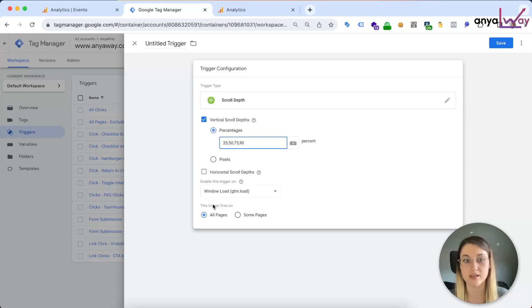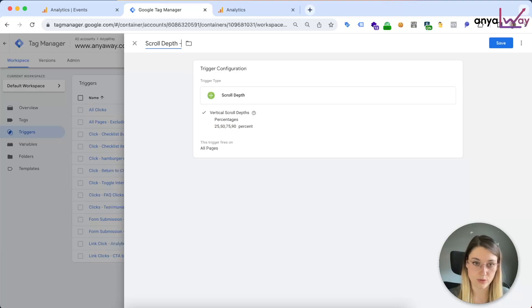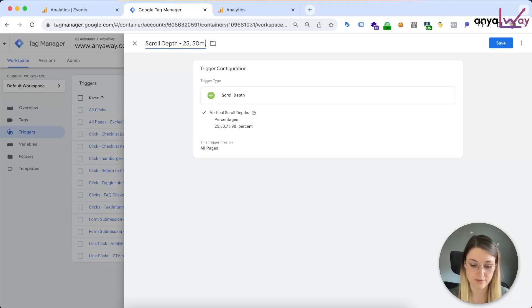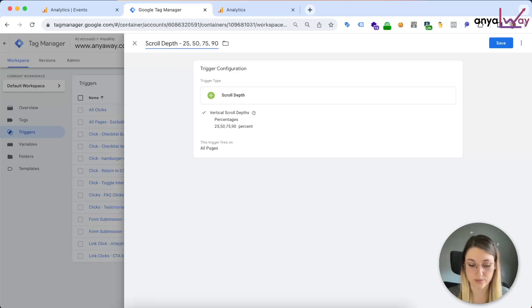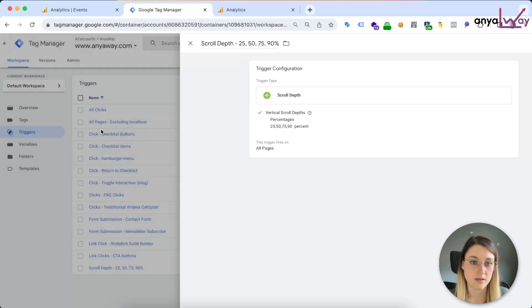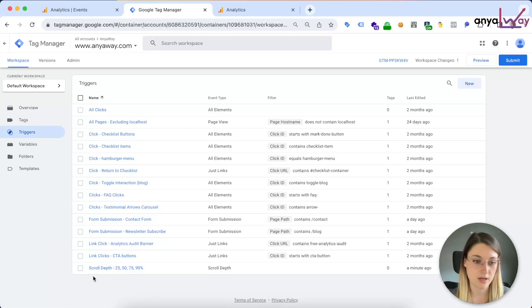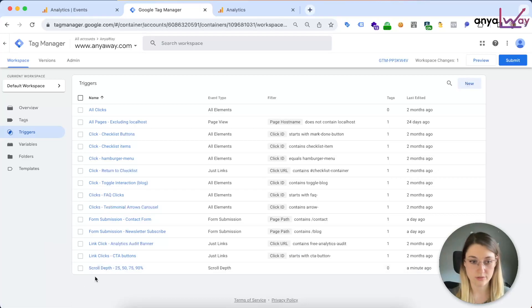And you have some options to trigger it on specific pages or exclude some pages. I will cover this as a use case in a second. So name this appropriately: 25, 50, 75, 90%.